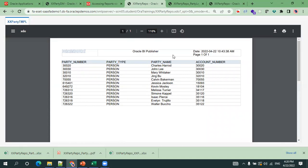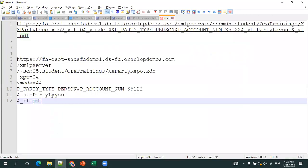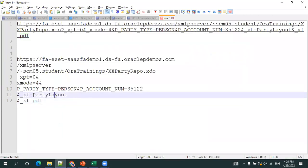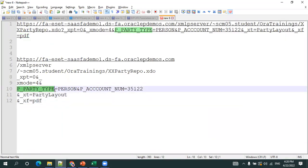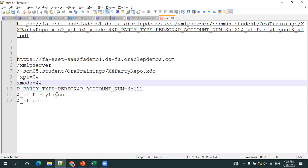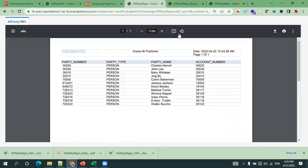Note that parameters are not mandatory. If you want to add a value for party type or account number, you can simply mention them in the URL. You can include them or leave them out as needed.